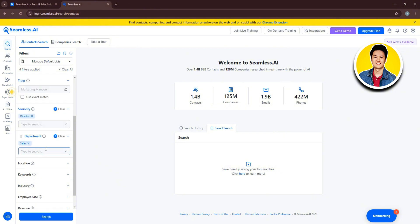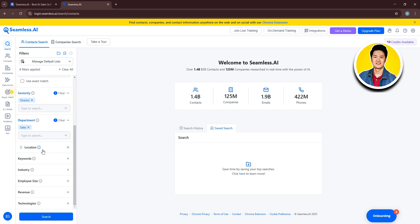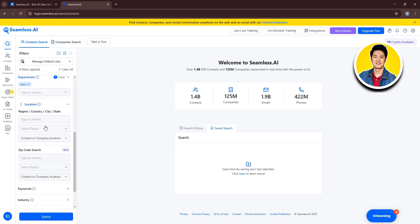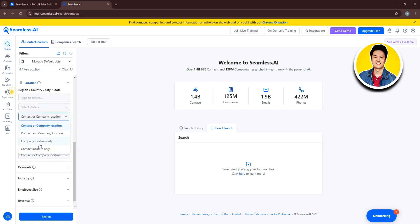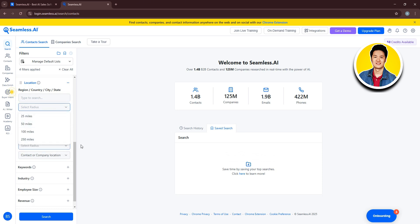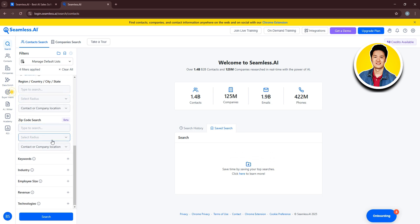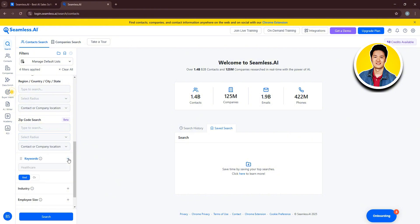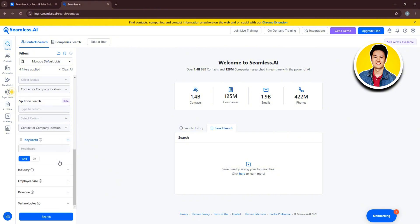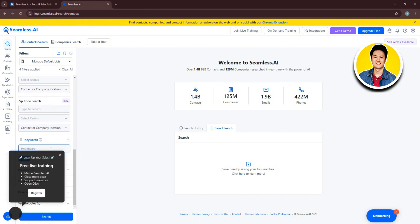Now go over to Location and click on the plus icon. Here, put in your desired location. You can select by radius or contact or company location. Then, you can search by zip code as well. Also set radius and contact or company location as well.